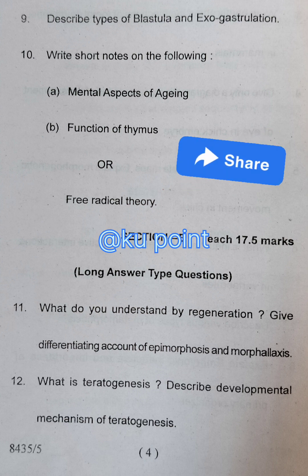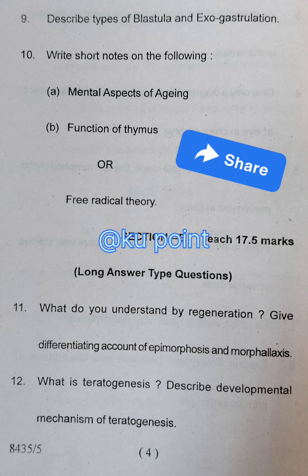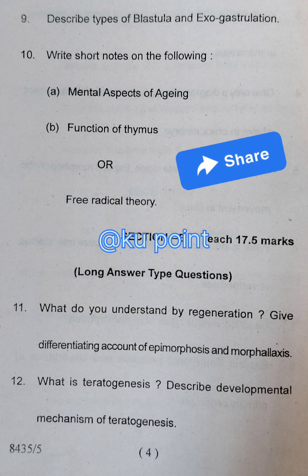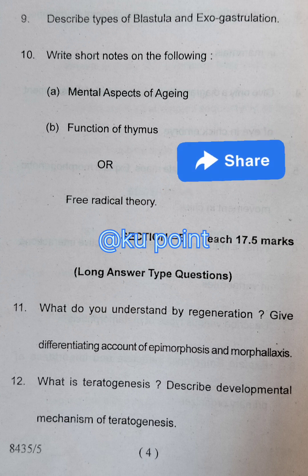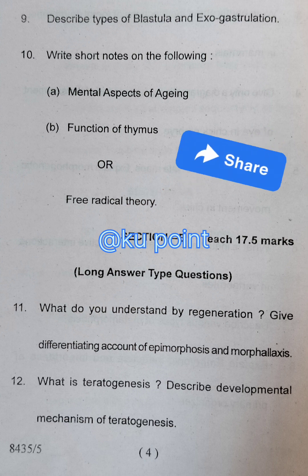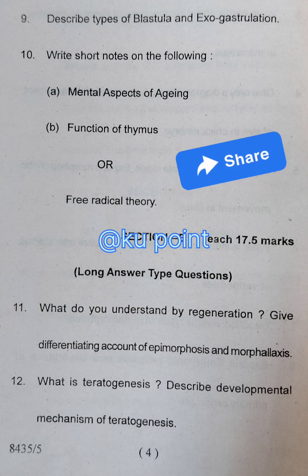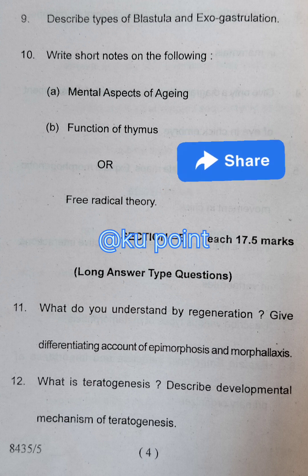Question number ten: write short notes on the following — (a) mental aspects of aging, (b) function of thymus, or free radical theory. There are two options. Now Section B — long answer type questions — in which you have to attempt two questions. There are a total of four questions given.